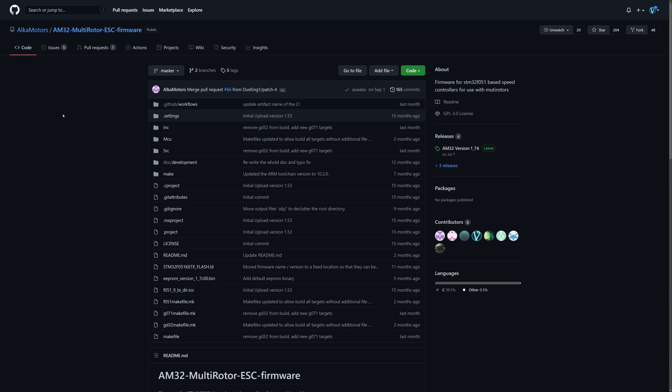Navigate to AM32. There's links all over for it, shouldn't be hard to find. I'll have one in the description too.